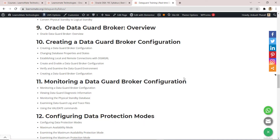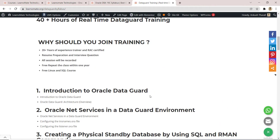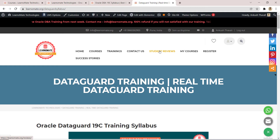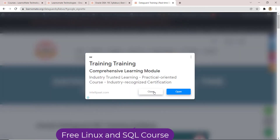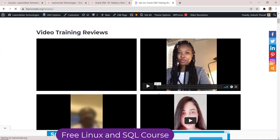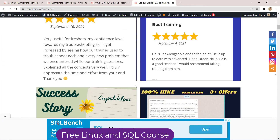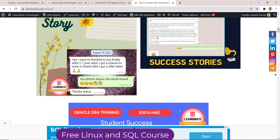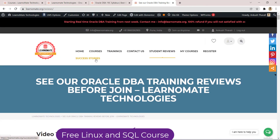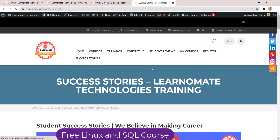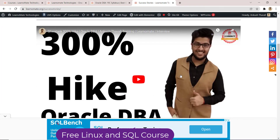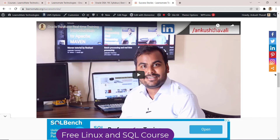If you want to know about the feedback from my students, go to Student Reviews — you can see all the feedback, many people who got placed, and their appreciations. You can also see the Success Stories section, where multiple people got placed with different companies and their interview experiences are also explained there.